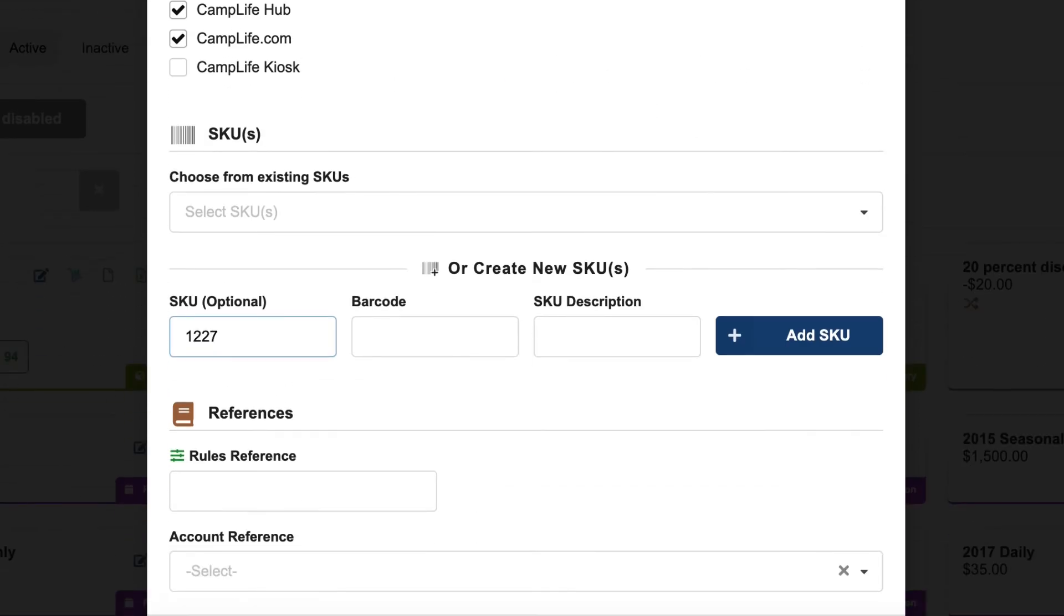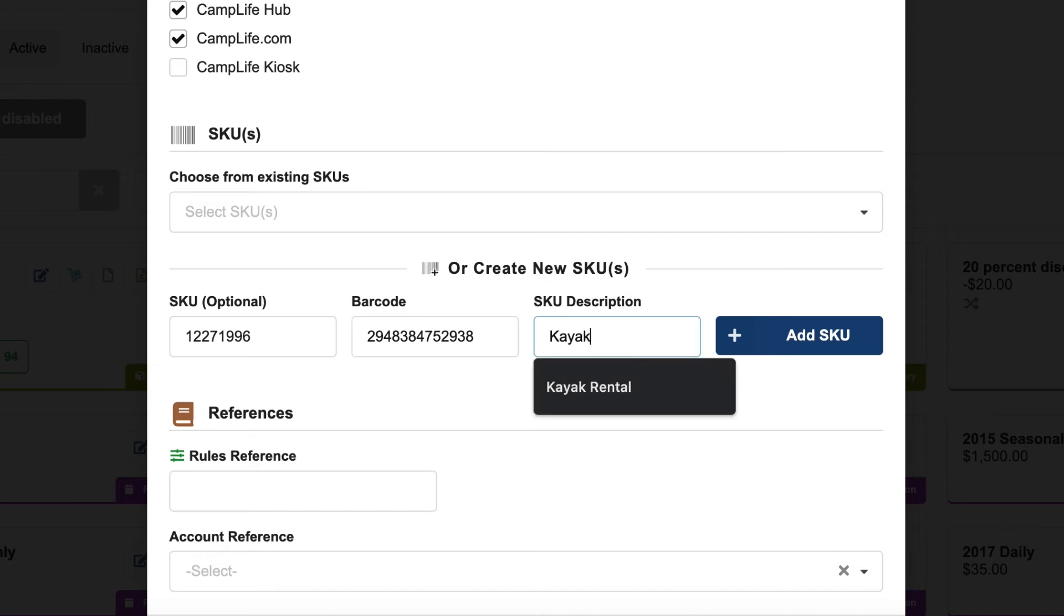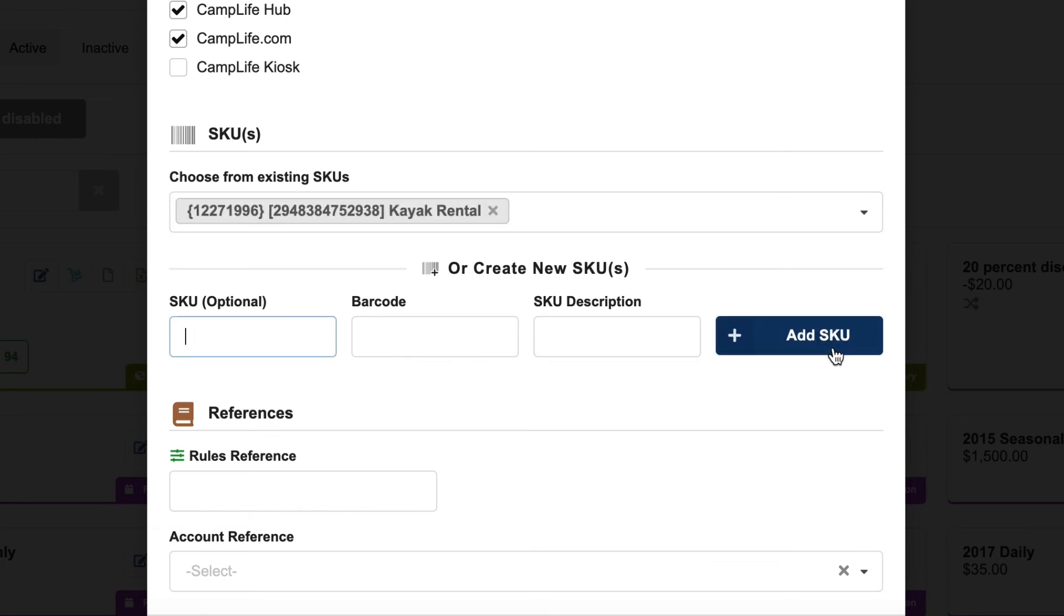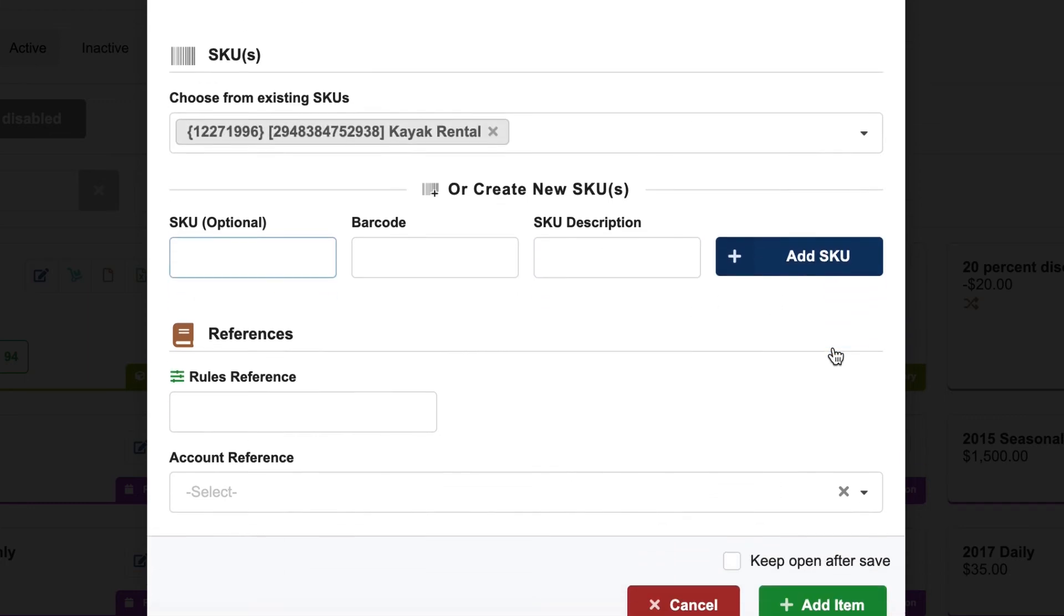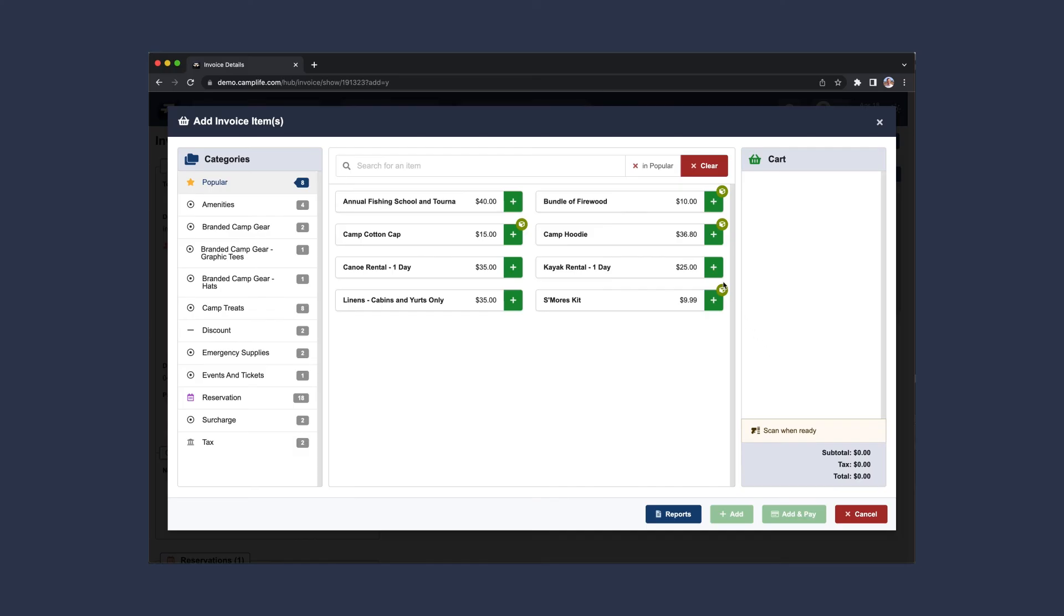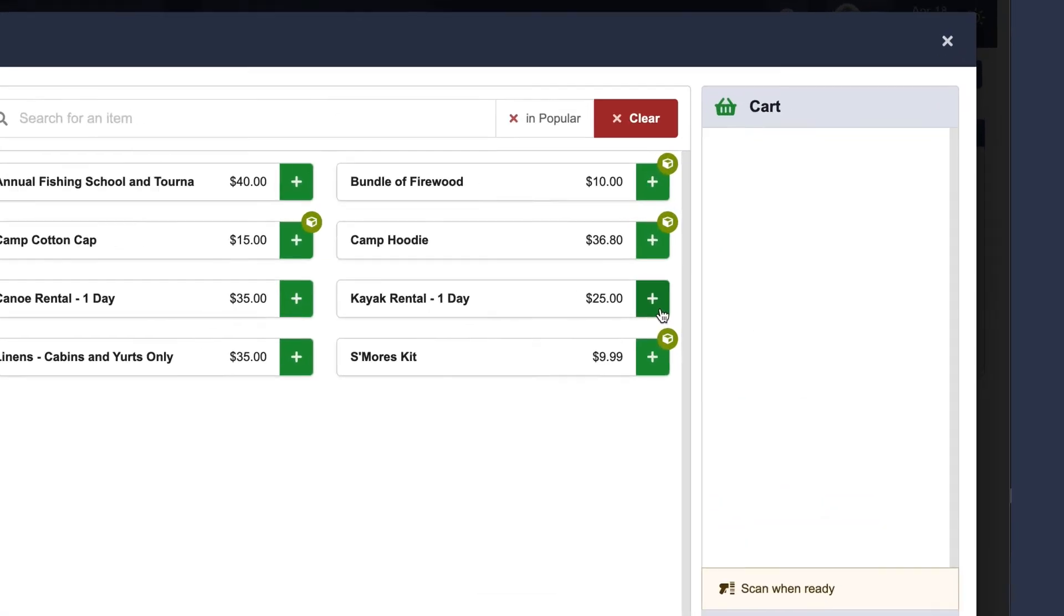Now I want to check the kayaks in and out by scanning a barcode so I'll add that here and we're good to go. Just add the item and go looking for that life vest.